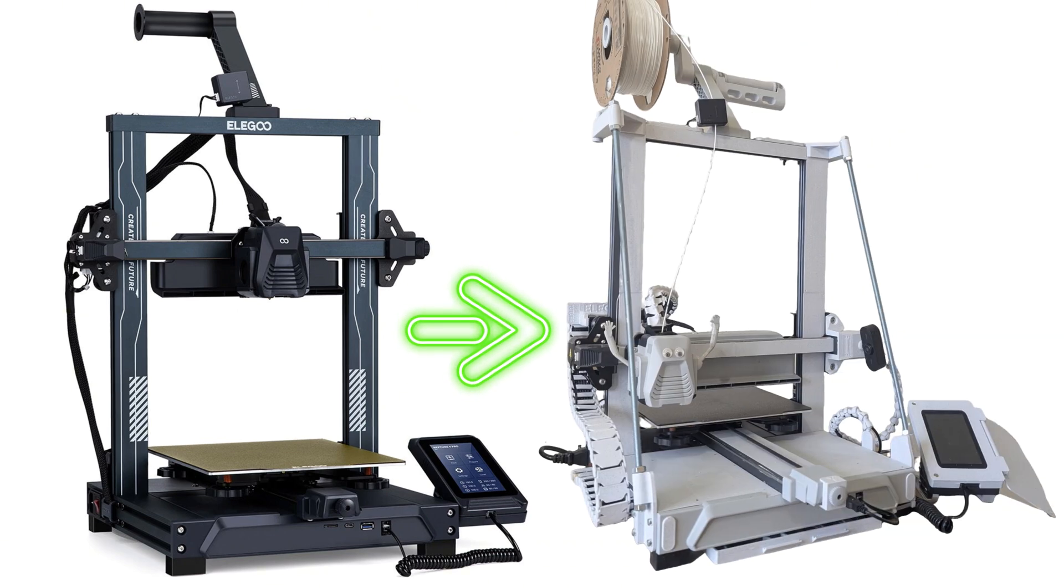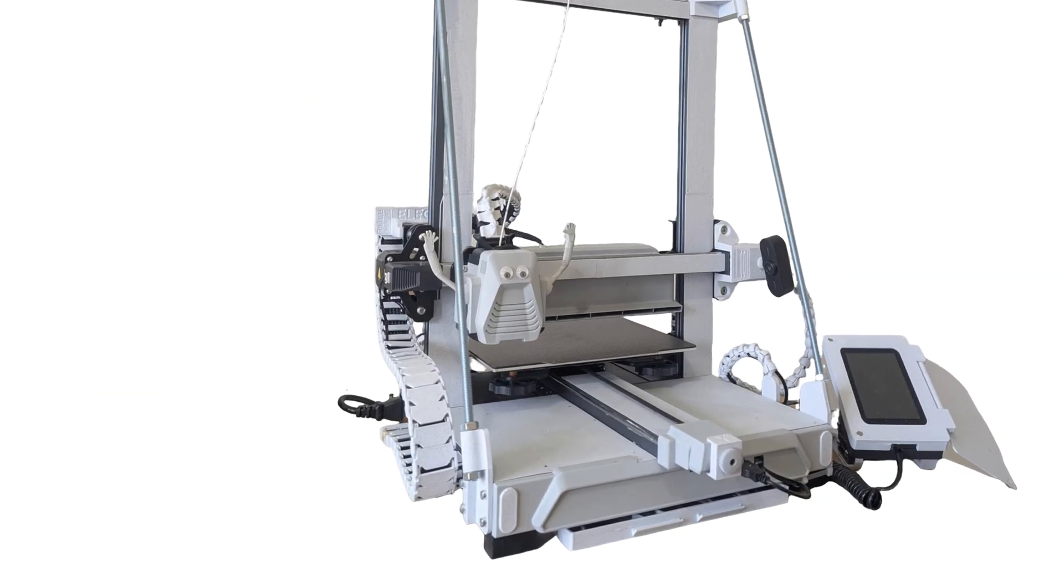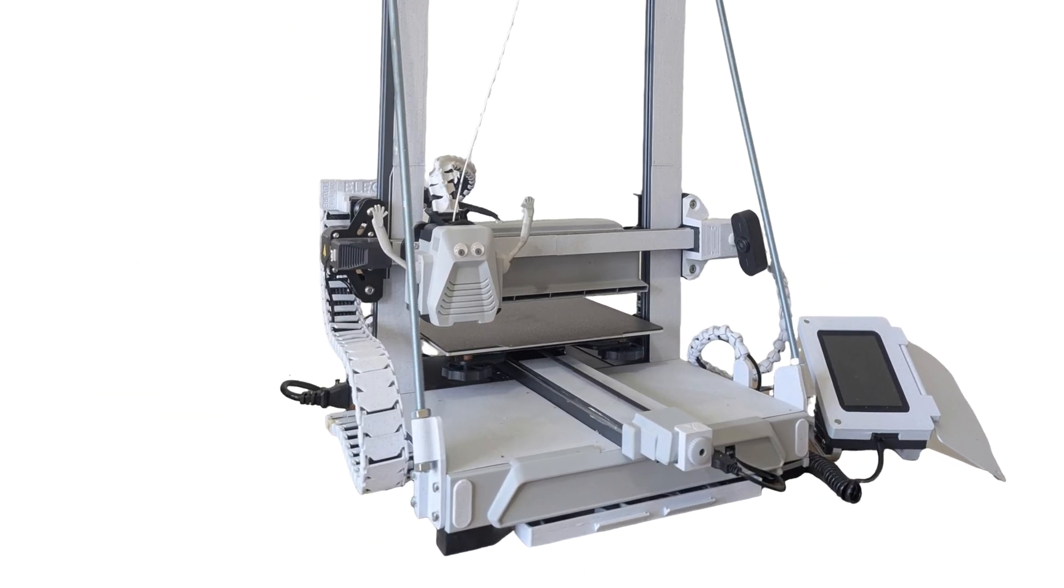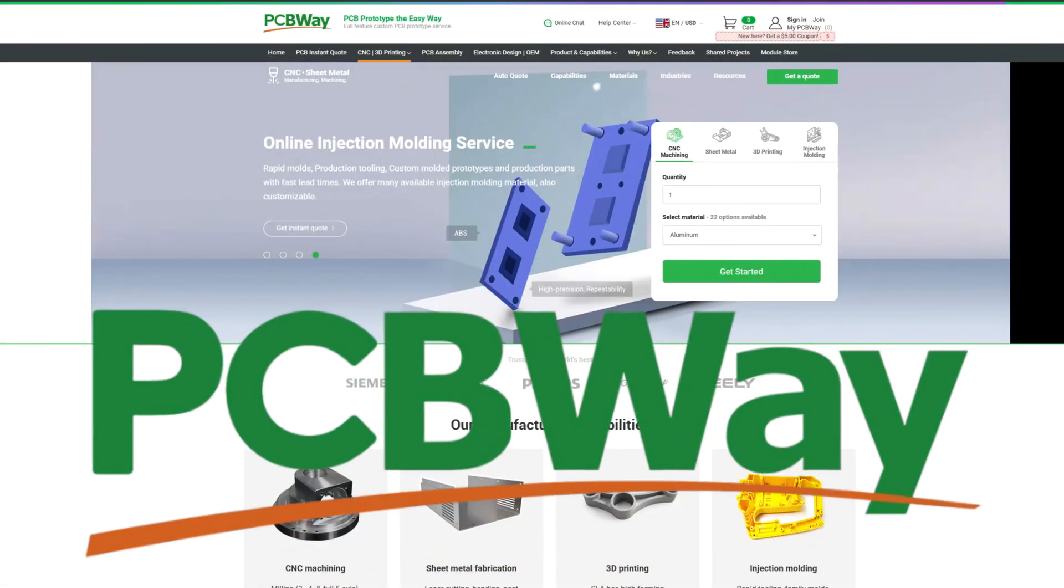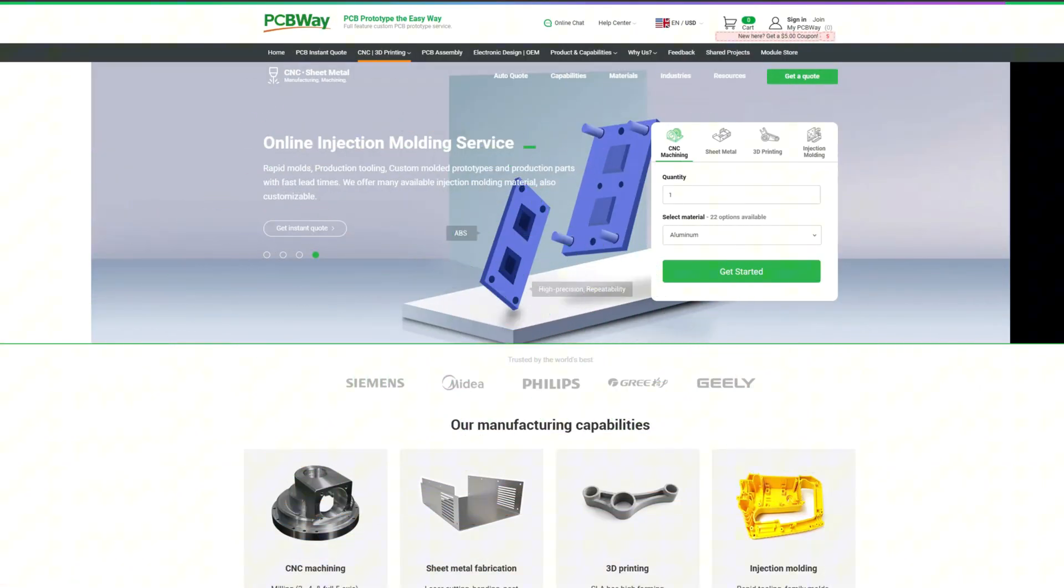And before I show you how it's done, a quick shout out to the sponsor of this video, PCBWay.com.